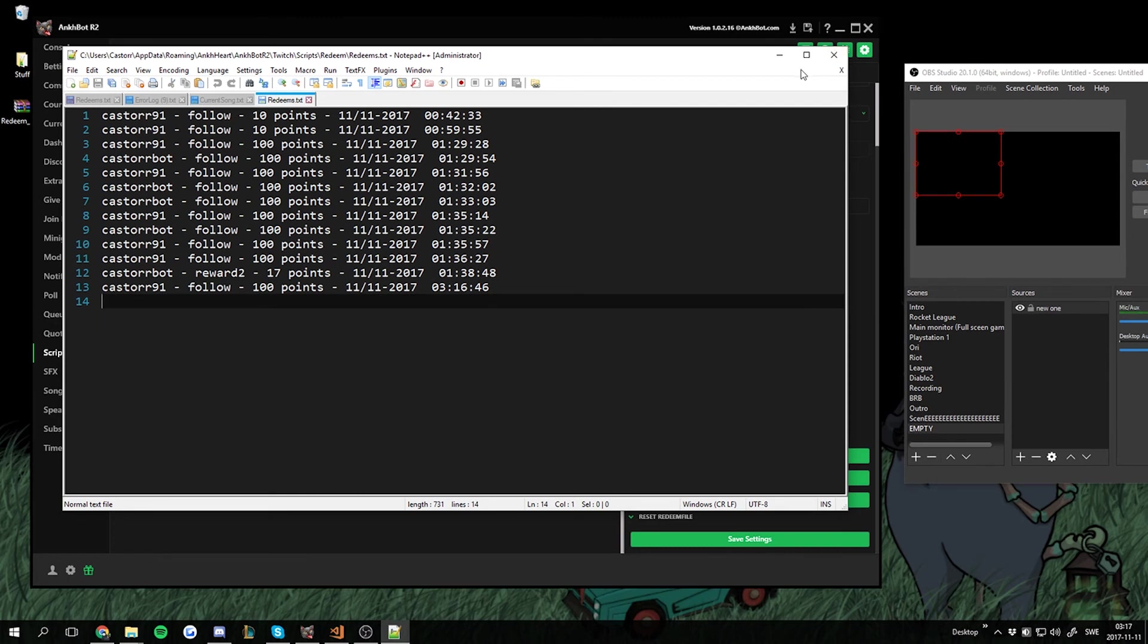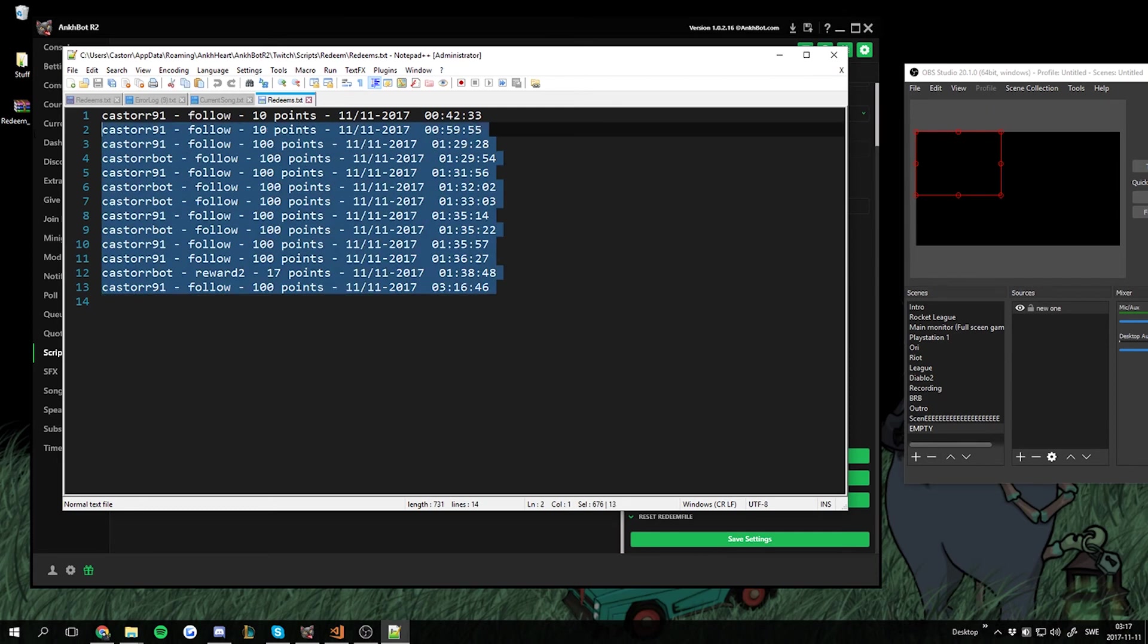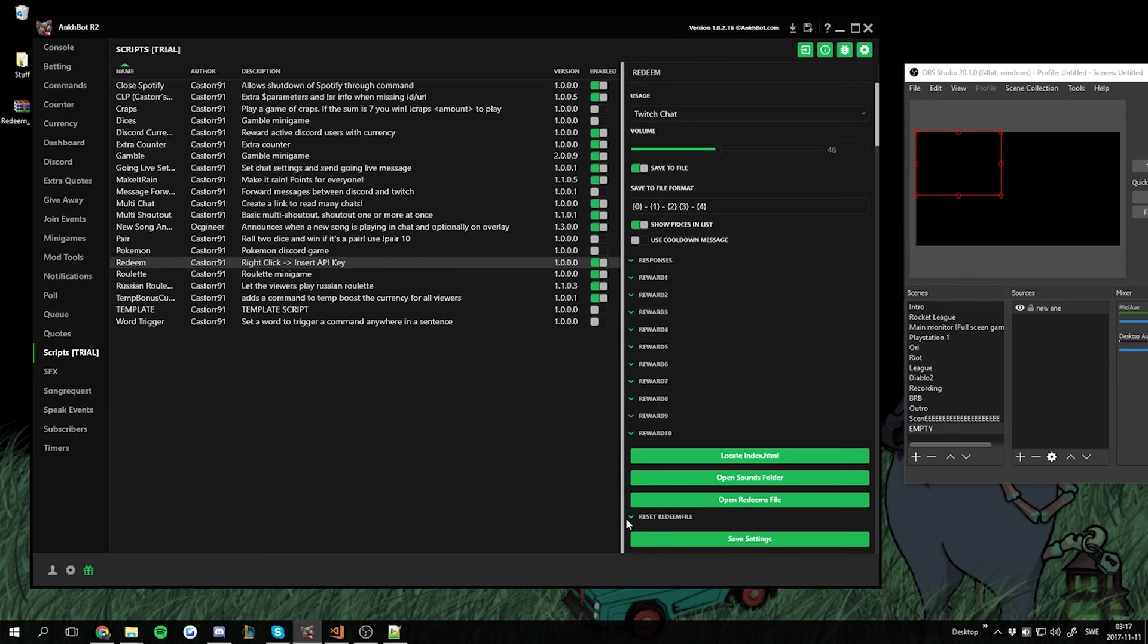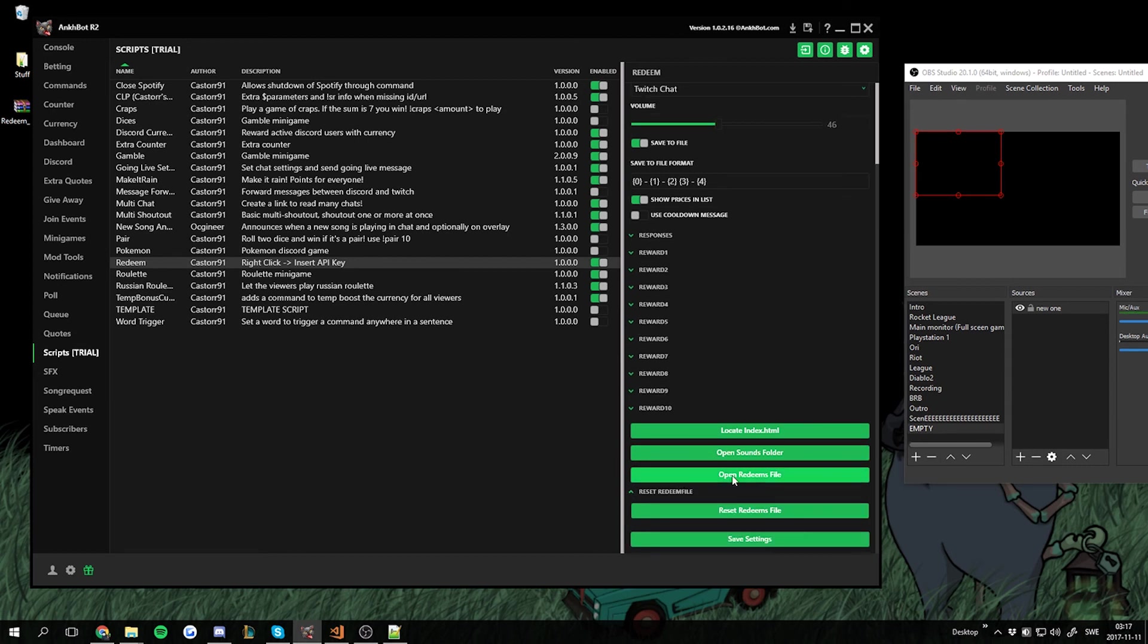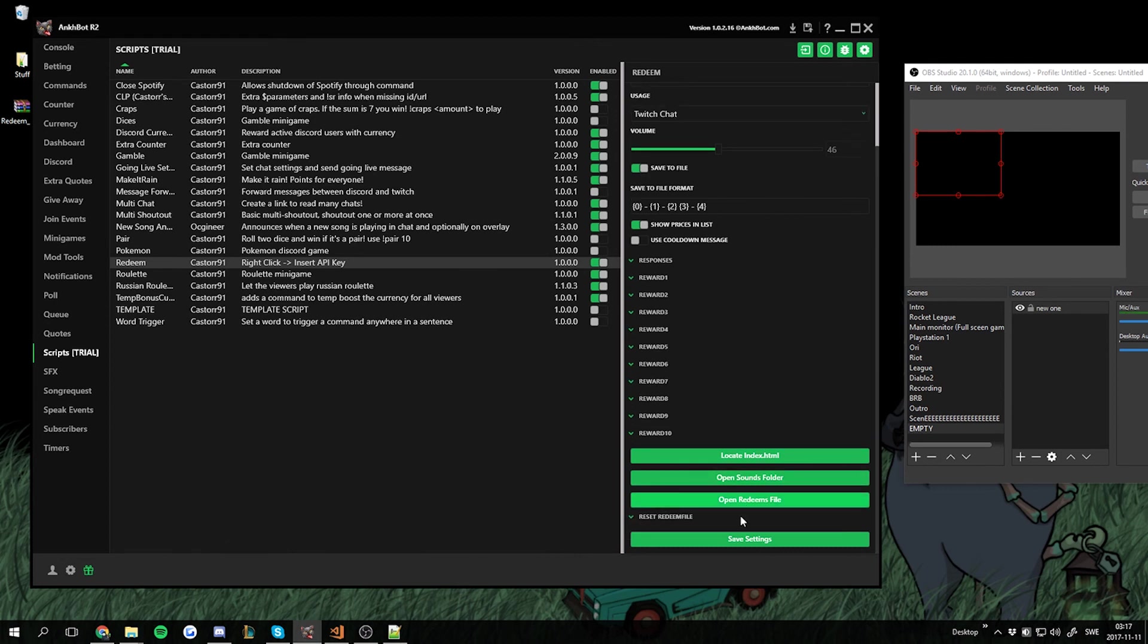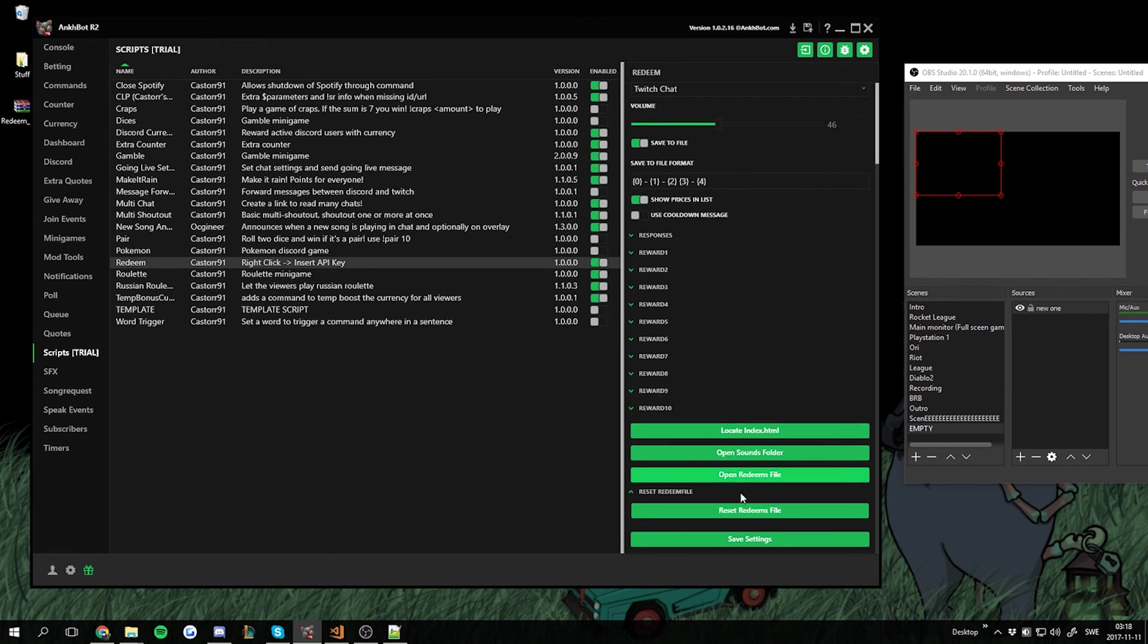And if you want to reset this file you don't have to clear it out and hit save. Because I like to be lazy so I made a lazy solution for you. Right here, right above save settings at the very bottom of AnchBot, there's a group called reset redeem file. I put it in a group so you won't accidentally hit it because it's hidden by default. You gotta open that one and then reset redeem file.